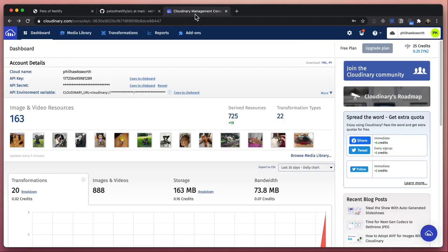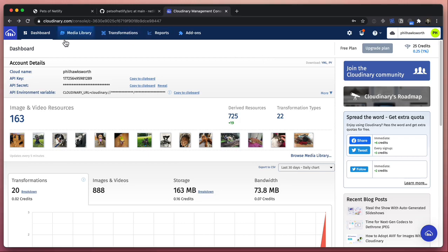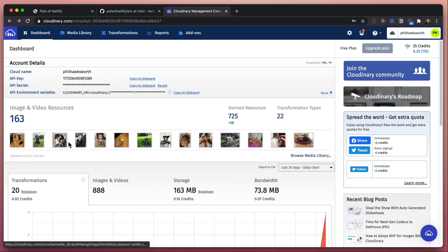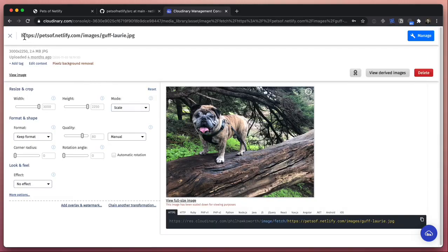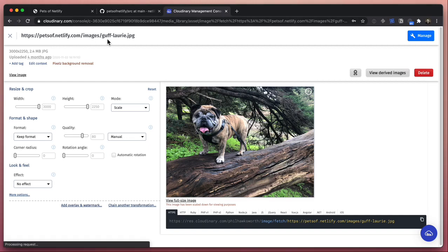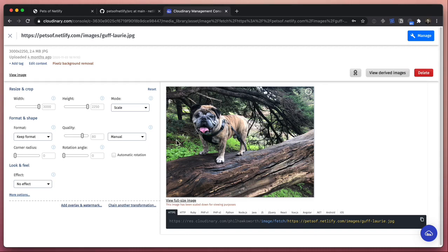Cloudinary is a service which is all about an image CDN and image transformations, and we'll let them do this heavy lifting for us. This is the dashboard for my Cloudinary account. I'm just on the free tier here, it's perfectly adequate for my needs. You can see I have a bunch of assets in here. Let's go and have a look at this one - this is sourced from petsofnetlify images/guff-lori. It's the same image we just looked at and this is in Cloudinary's system.